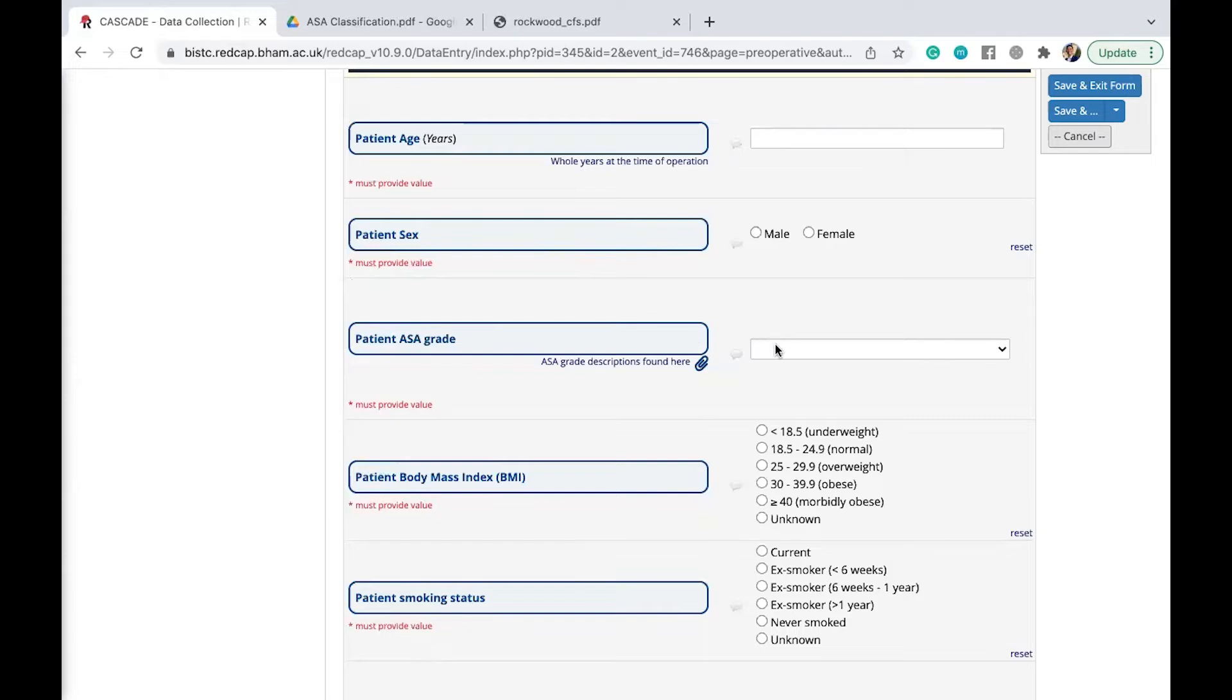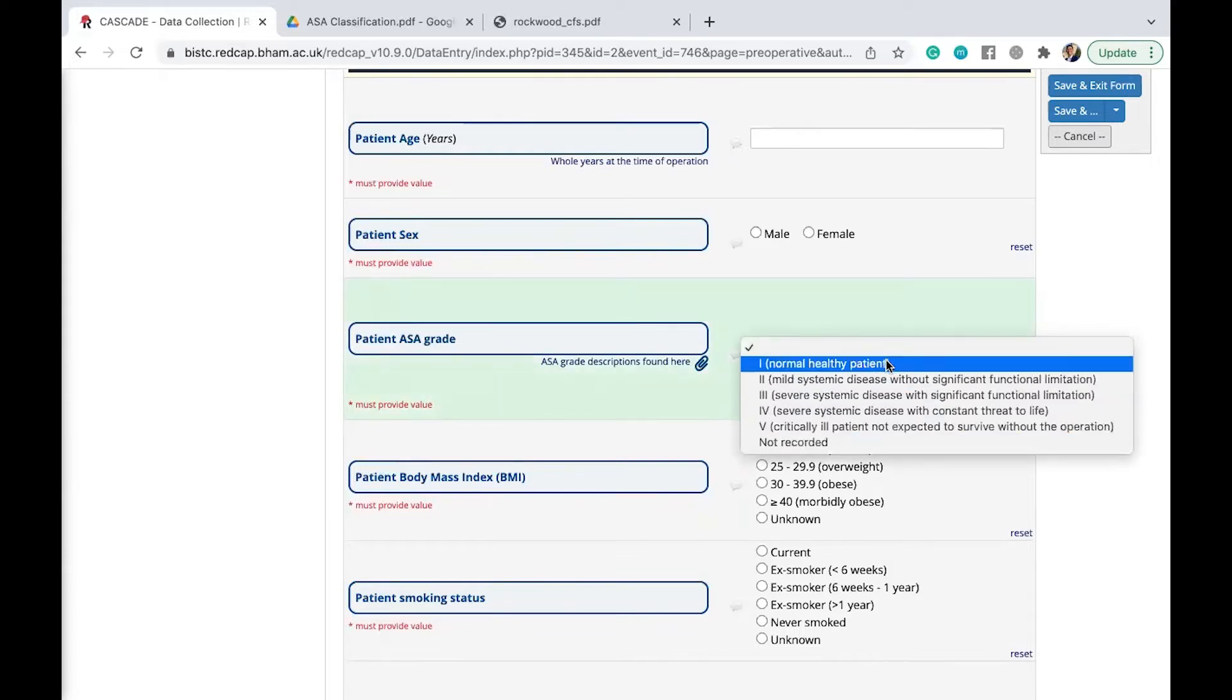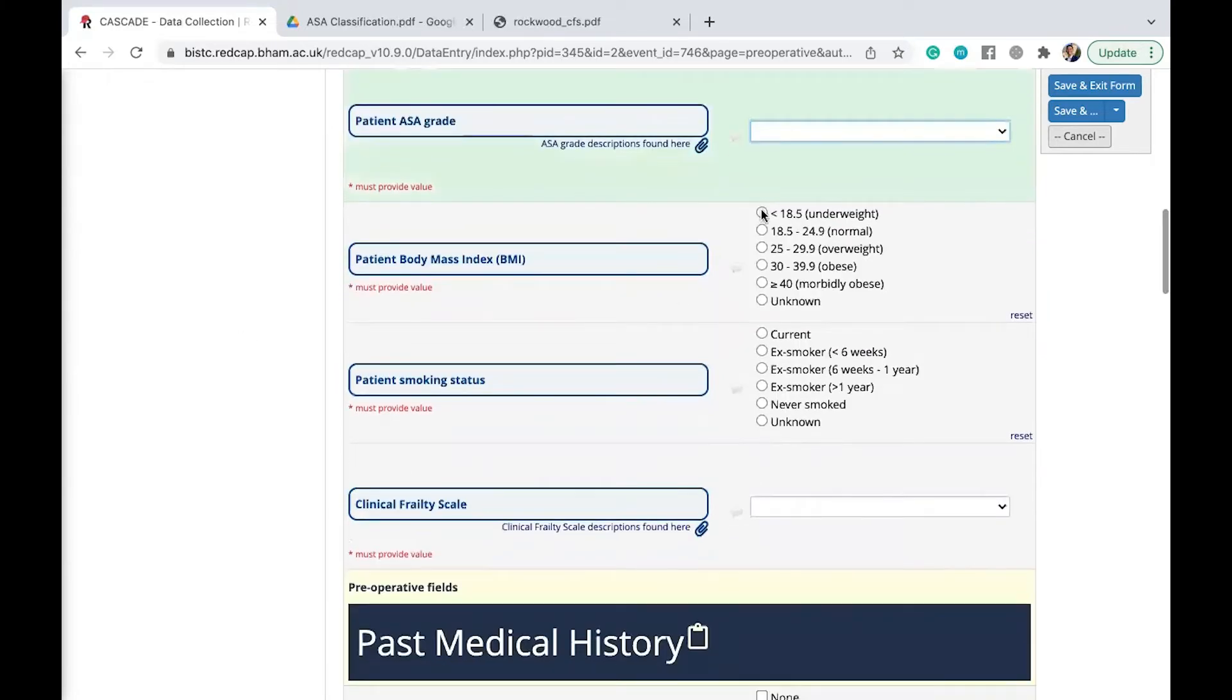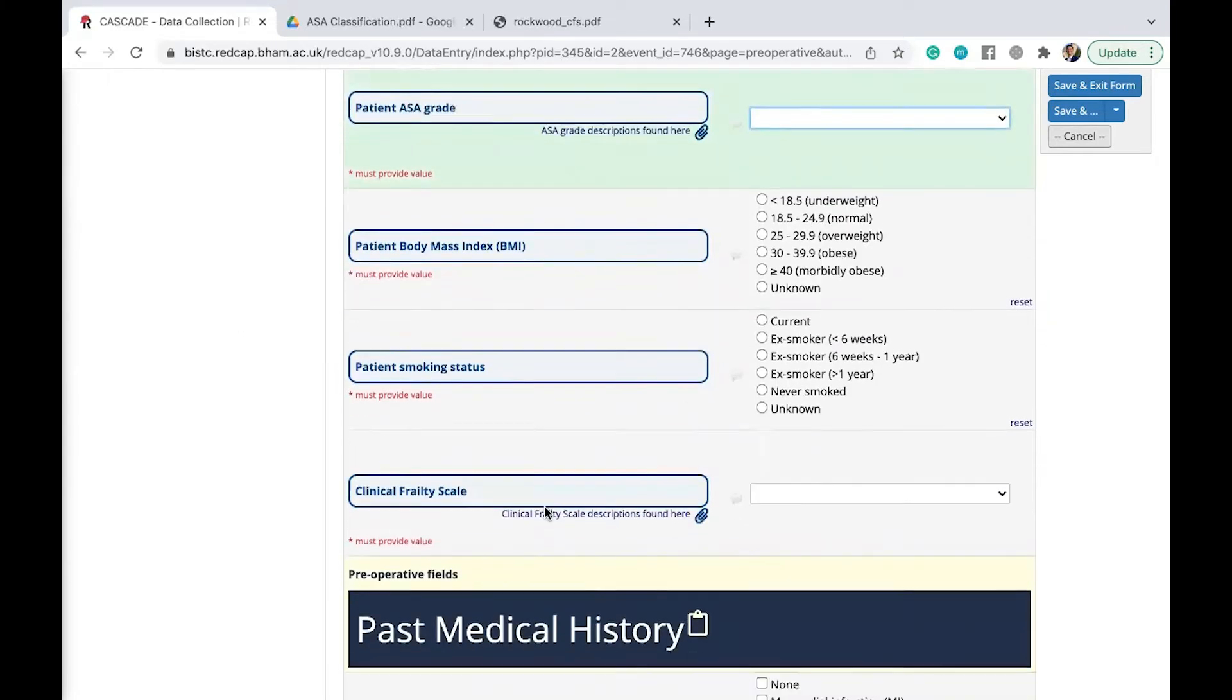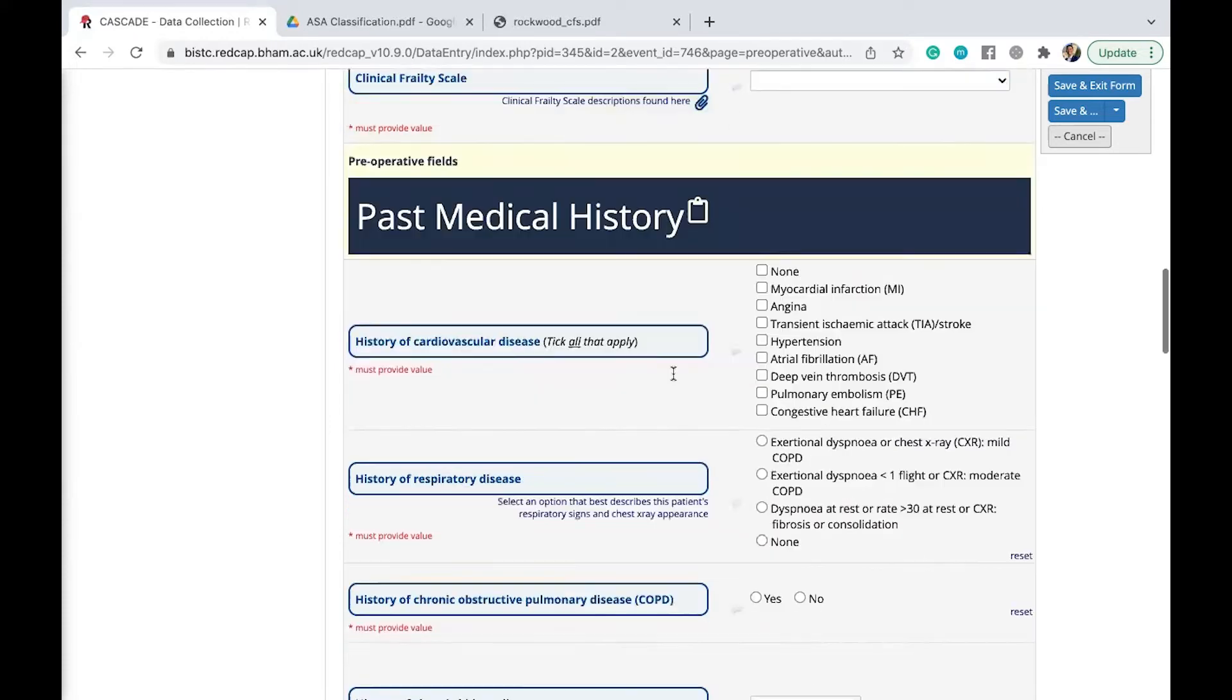And once you have identified the ASA grade for the patient, you then click on this and choose which one you think corresponds to your patient's ASA grade. As you can see here, you've got the BMI, the smoking status, as well as the clinical fertility skill. If you aren't familiar with what it is, you've got an icon here to click on as well.